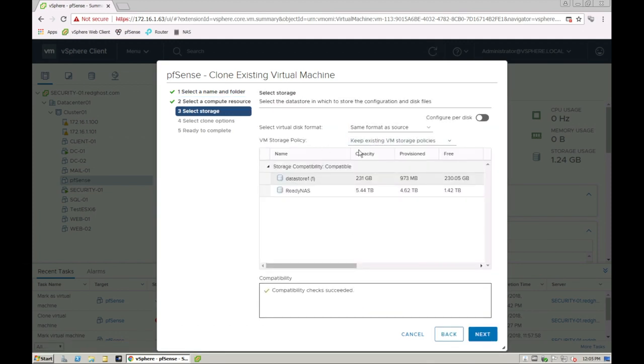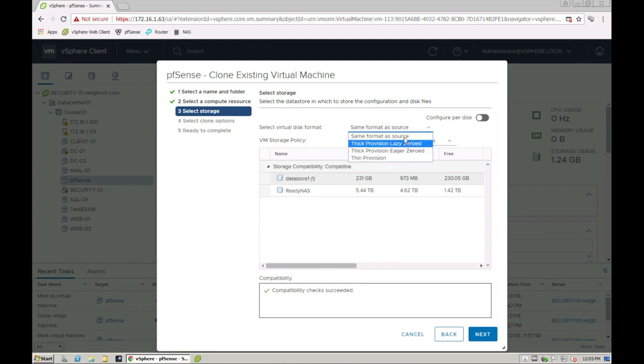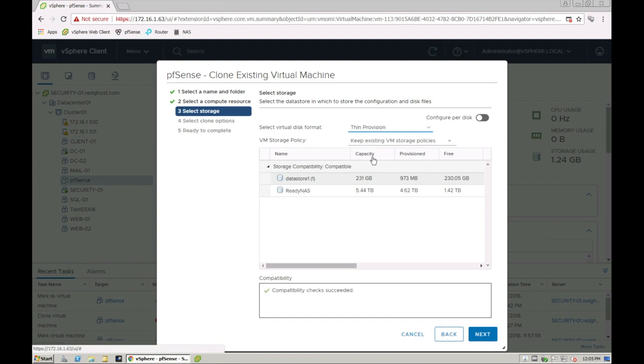What the storage is going to be. So do I want to make it exactly the same in terms of the format? This could be thick or thin provisions. So let's say this initial PFSense VM is thick provision. I now want to convert it to thin and I want to throw it into this particular data store.